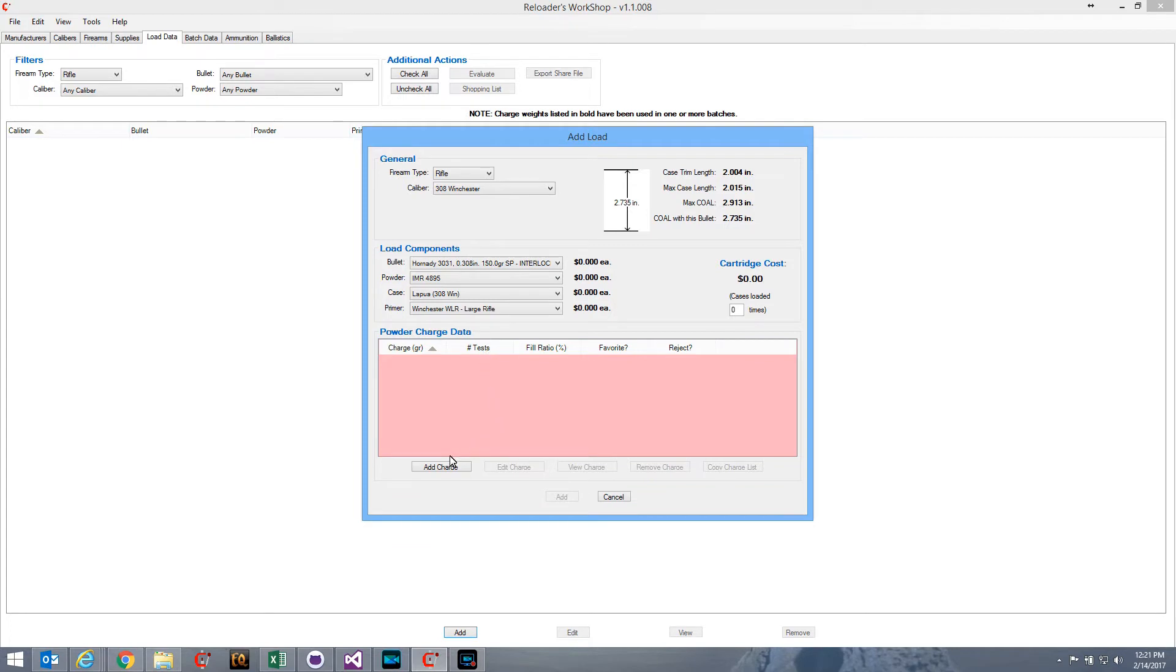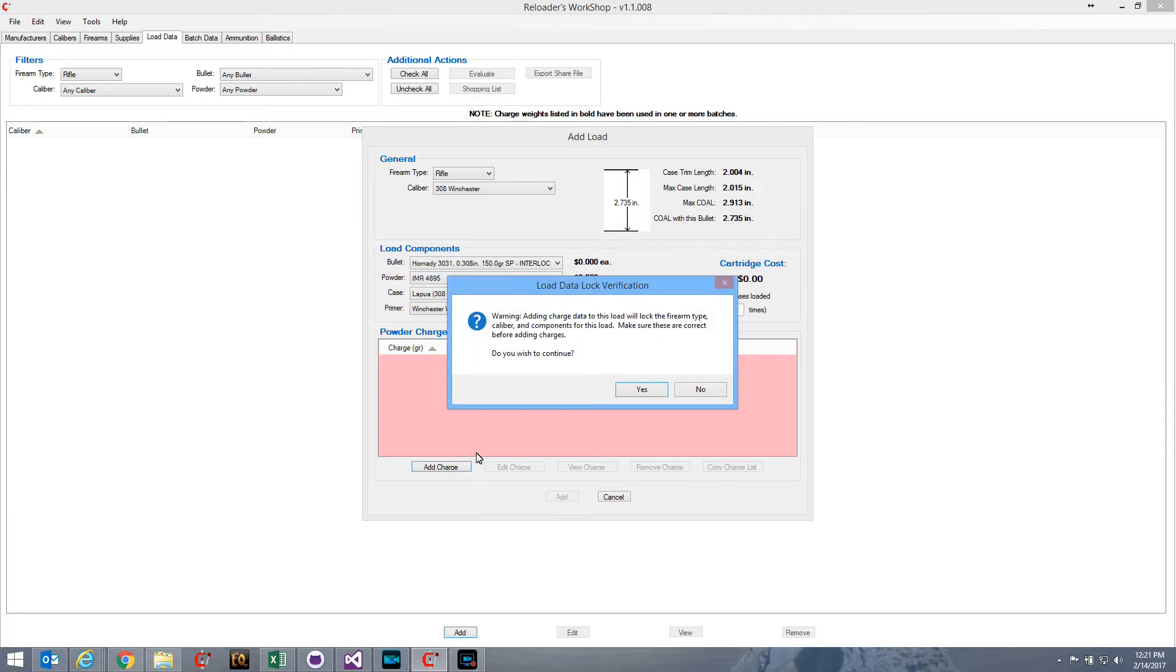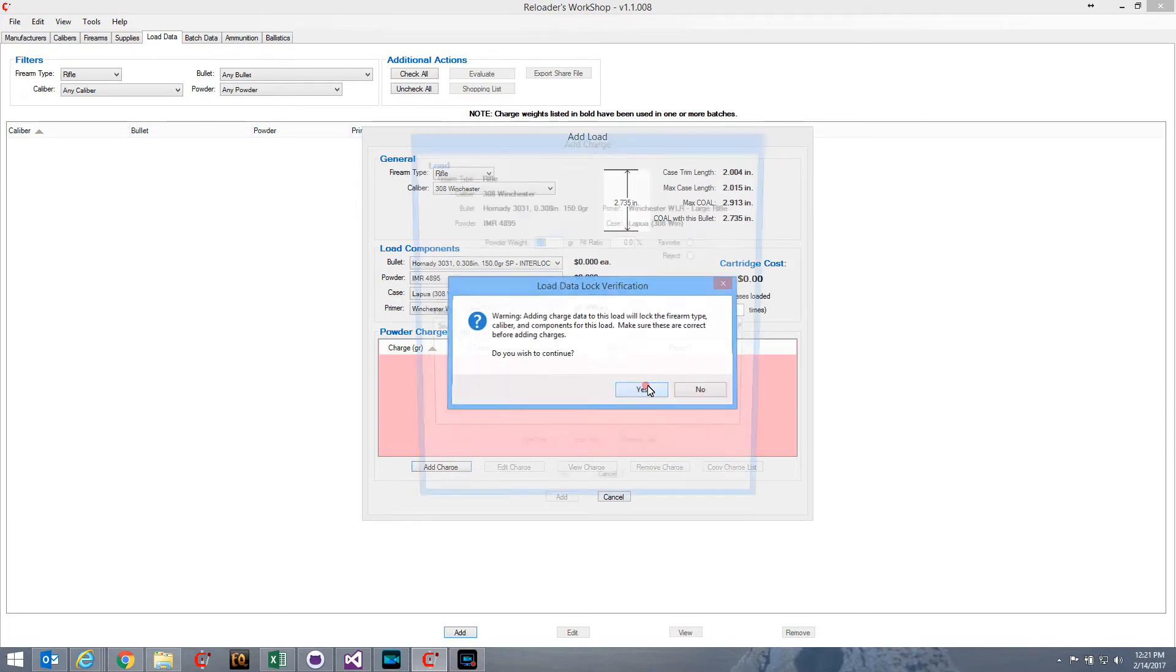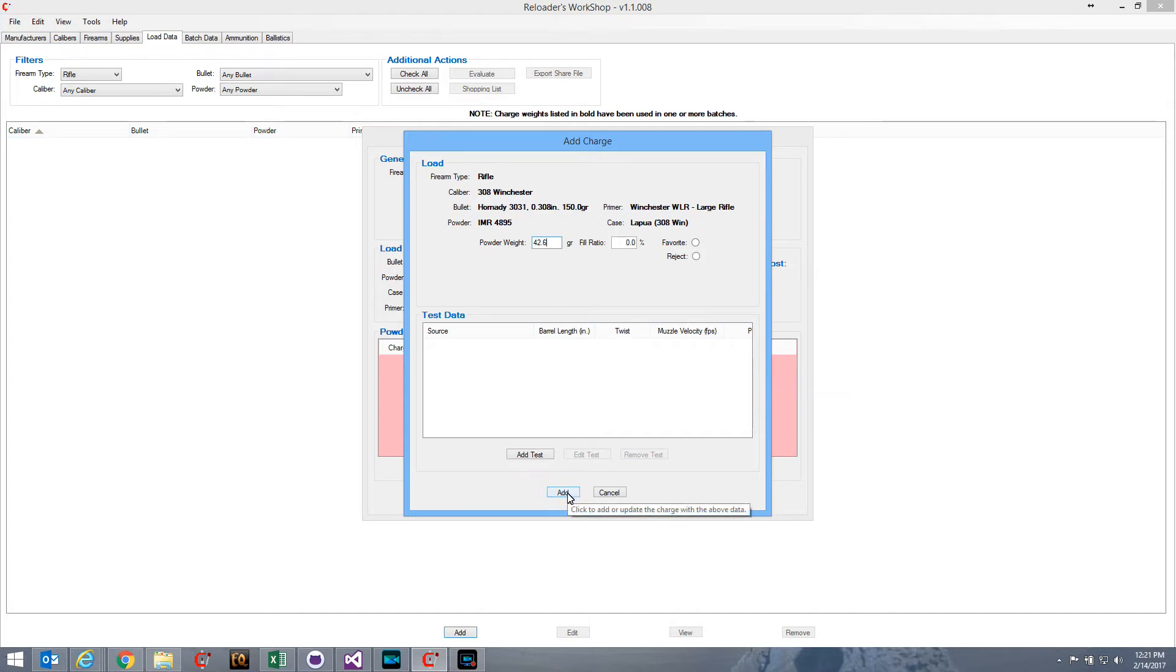Next thing I would do is add all the various powder charges that I have data for, and typically they'll have, you know, four or five different powder charges in a reloading manual. Sometimes all you have is the starting load and the maximum load, and that's actually a perfect candidate for an OCW series. Now for this particular set of components, I'm going to add a charge, a starting charge of 42.6.